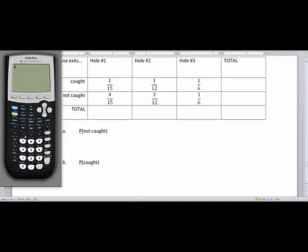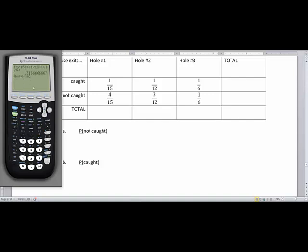Let's add across the top row. We add 1/15 plus 1/12 plus 1/6 — entering each fraction in parentheses on the calculator. Those three fractions added together give a decimal of 0.316 repeating. We can convert that to a fraction by pressing the math key and selecting option 1, which gives us 19/60.